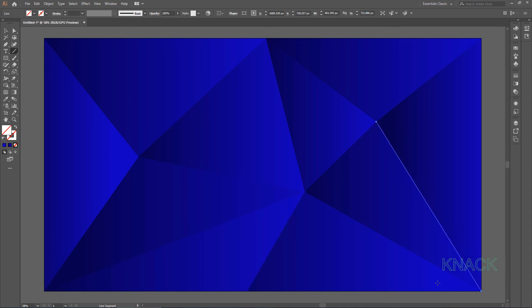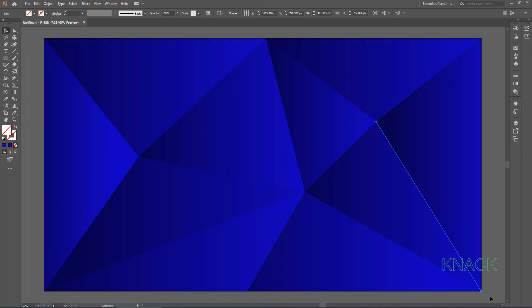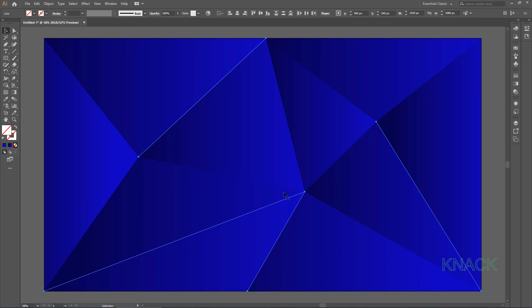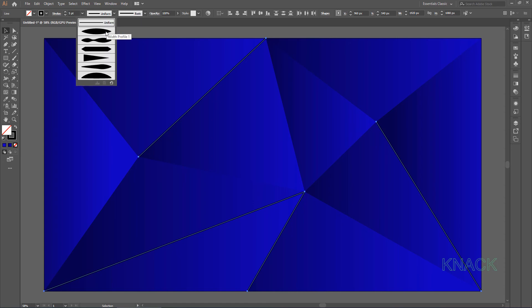Now give some touch up to these lines. Select all of them. Set the stroke width at 5 points and change the profile to this width profile 1.